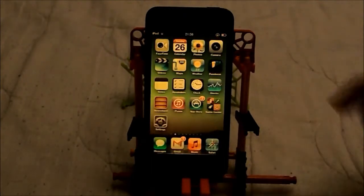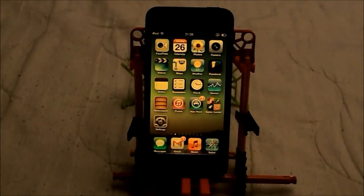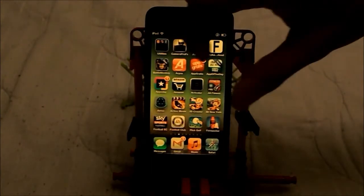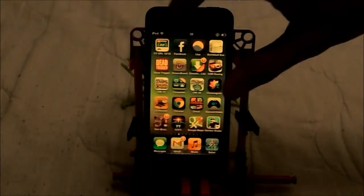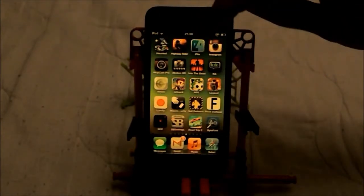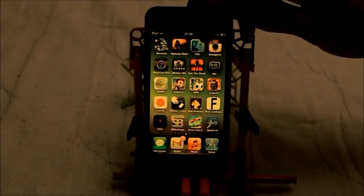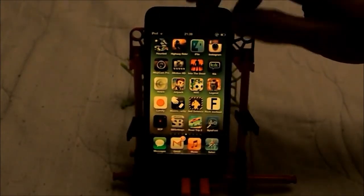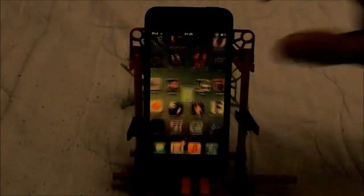Basically for everyone that wants to change it, you will need something called iFile which you can download from Cydia for free. And that's what the icon looks like right there.